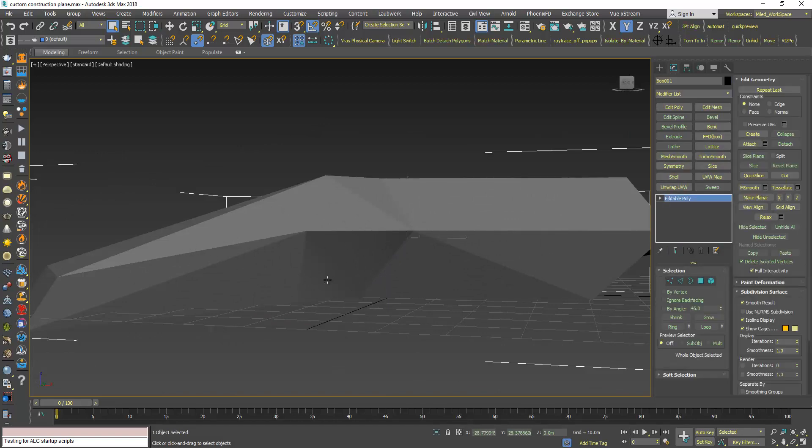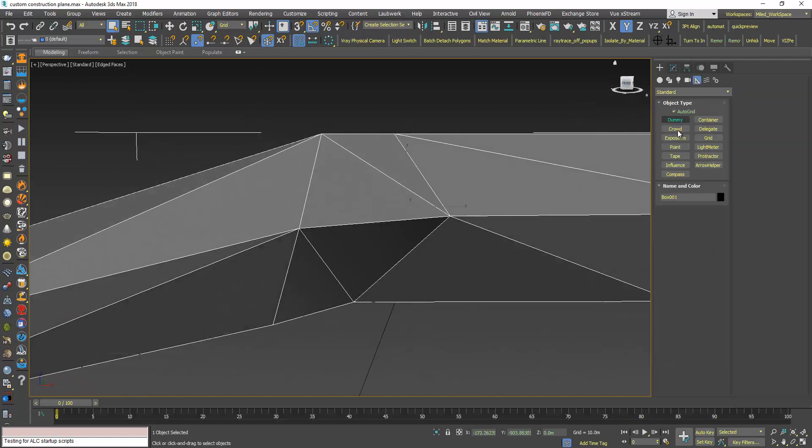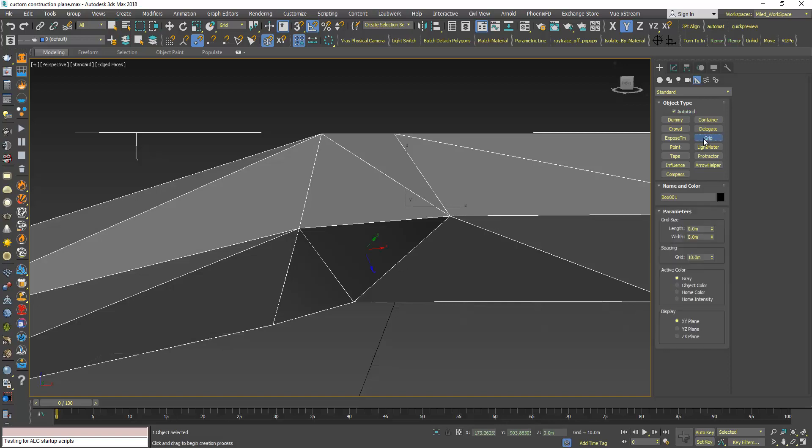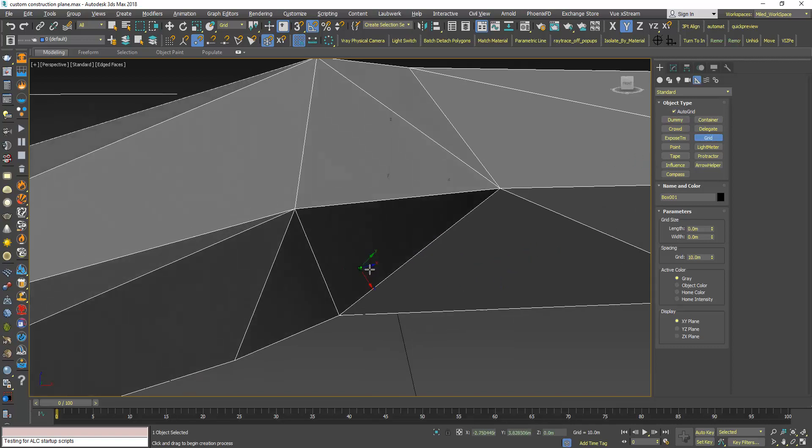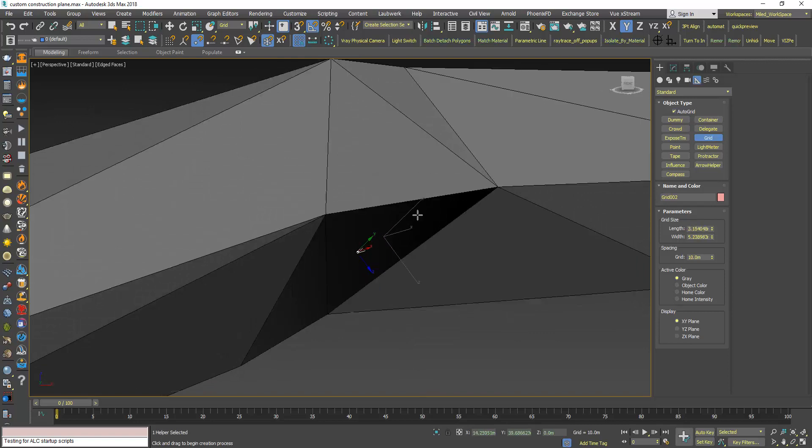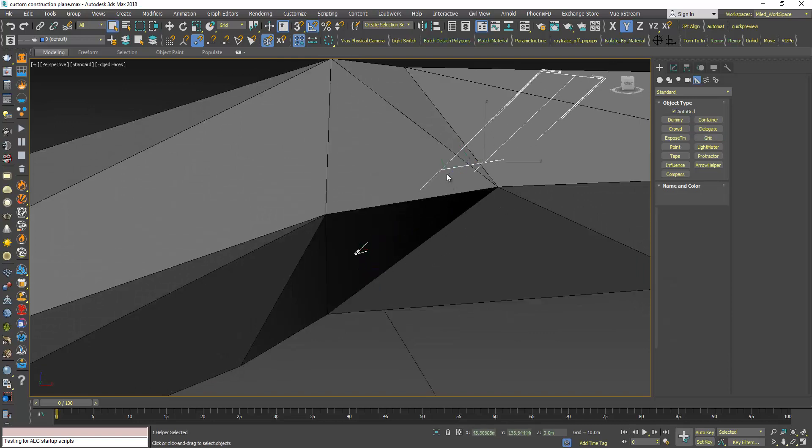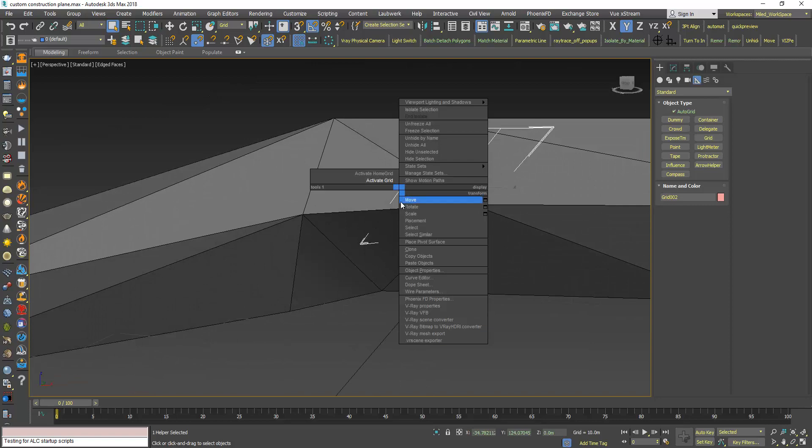So in this case, if I try to create a grid, and this goes also for any object you're going to create using the auto grid, if I click here, you can see that I will activate it. You can see that it doesn't sit perfectly on the face.